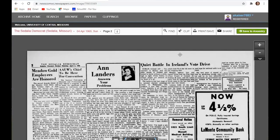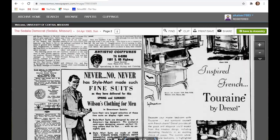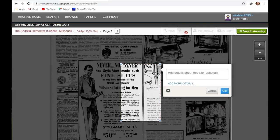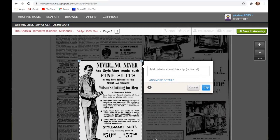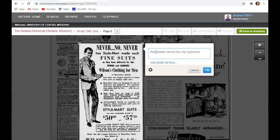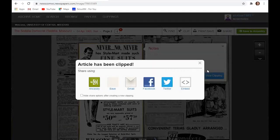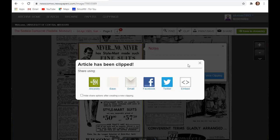You can also clip parts of the paper or parts of the page. So if we're collecting advertisements for suits, say, what we could do is if we're signed in, do a clip. And I would just move my space there. I could add notes and clip it.